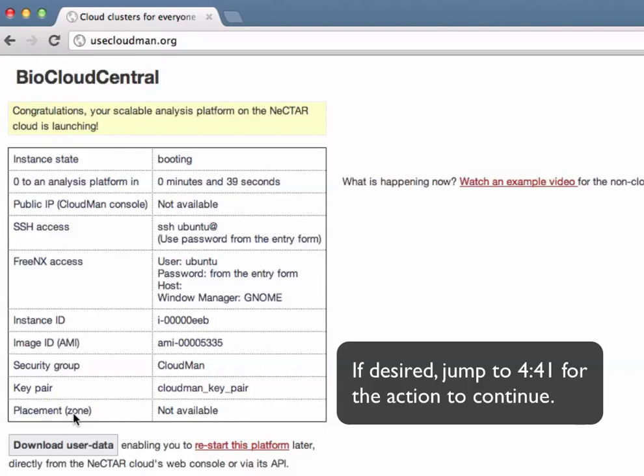BioCloudCentral is creating these roles under your account now and will associate those roles with this instance that is being started.